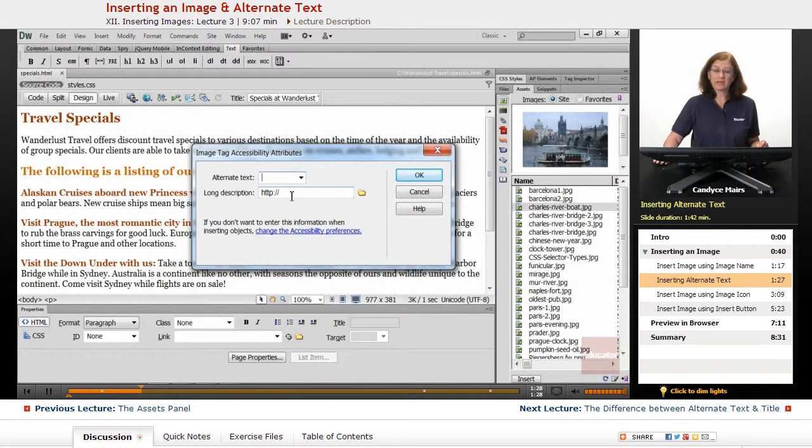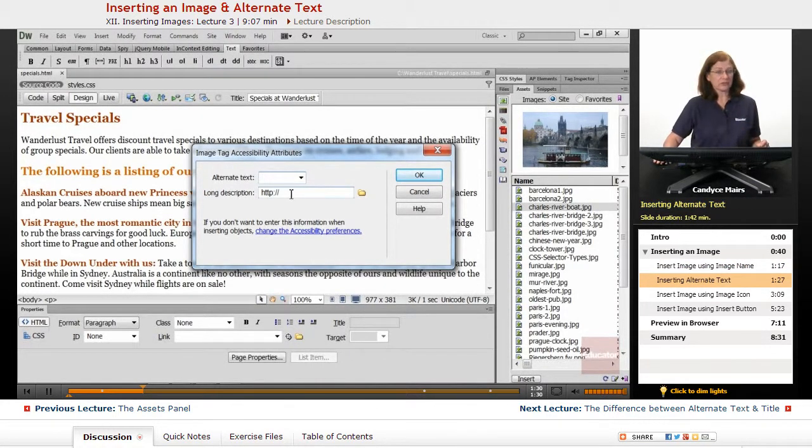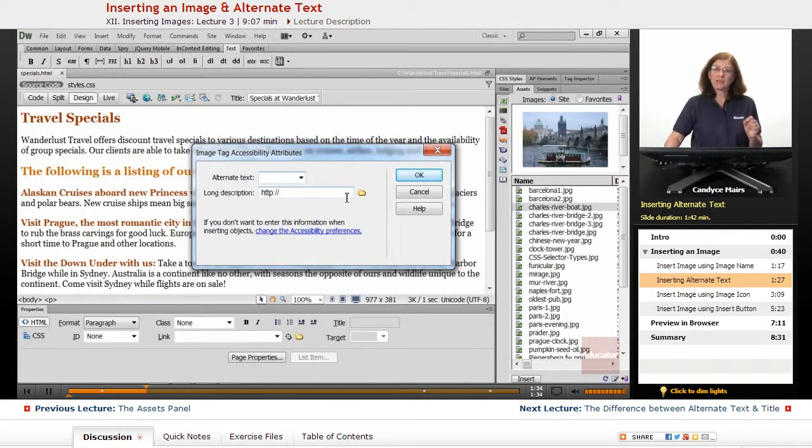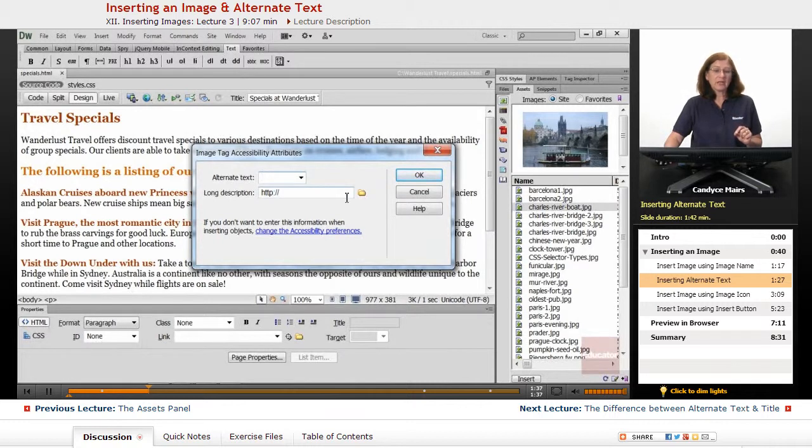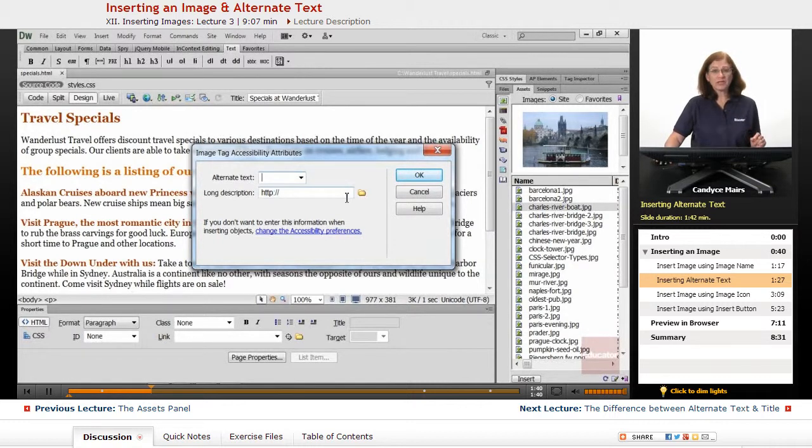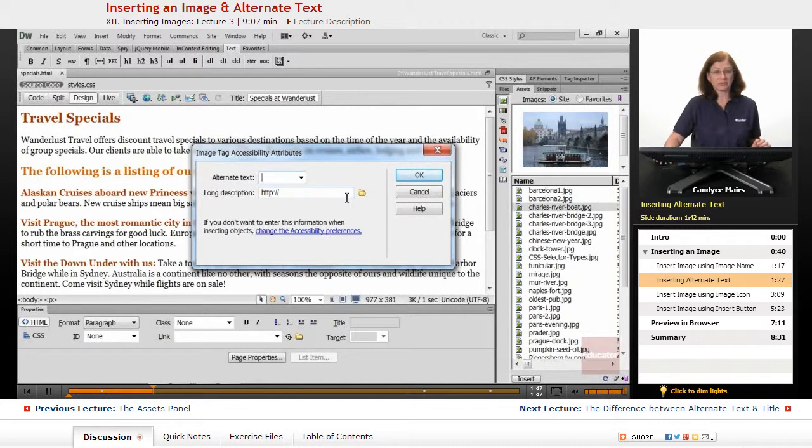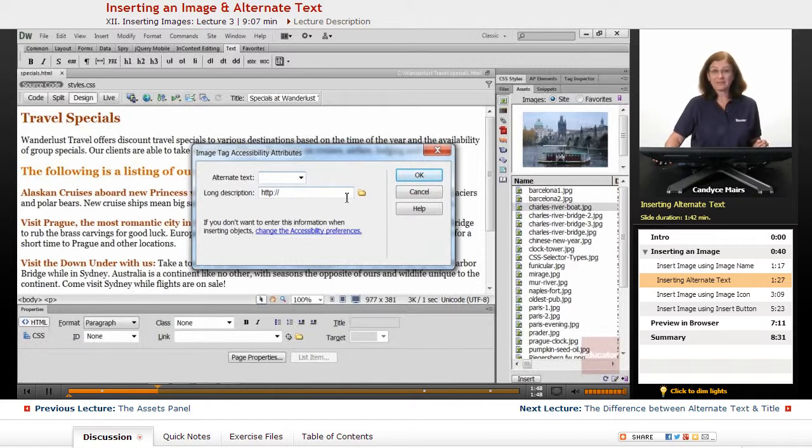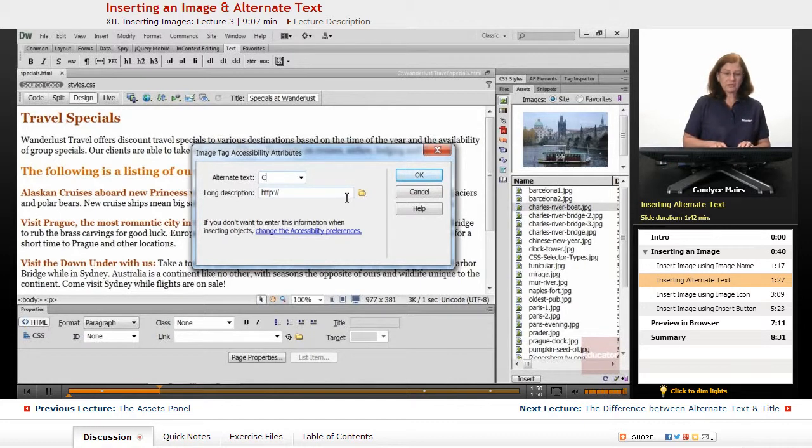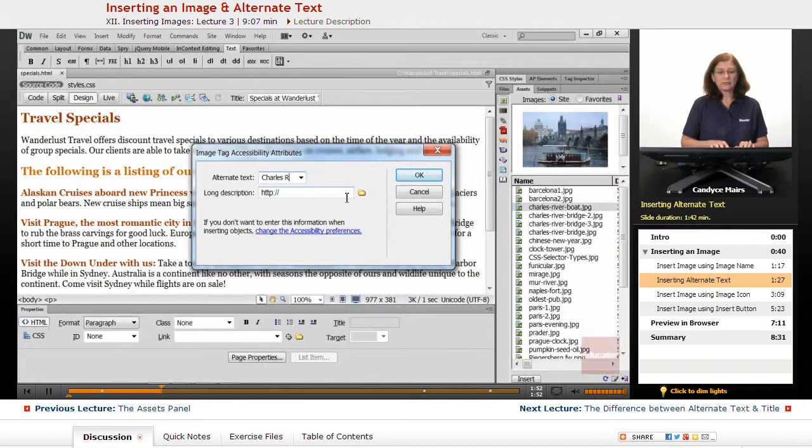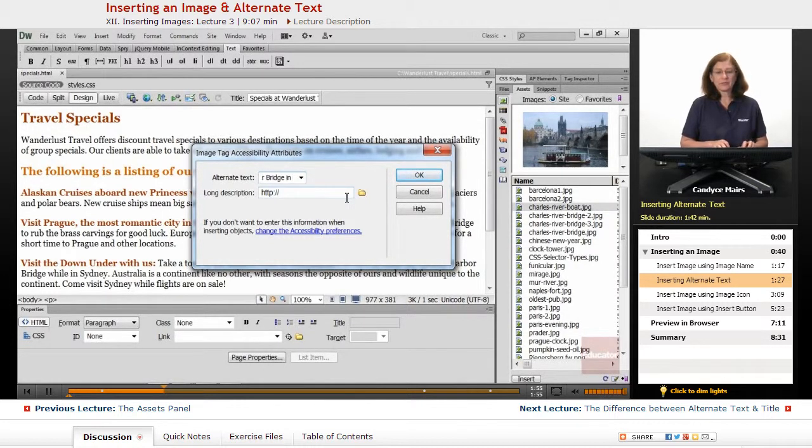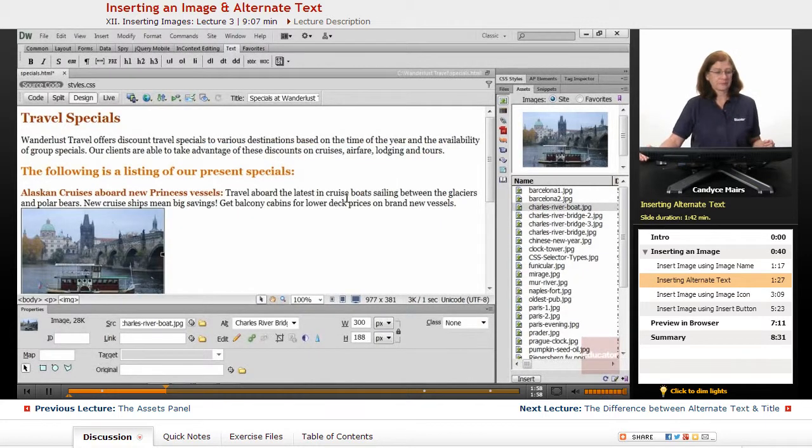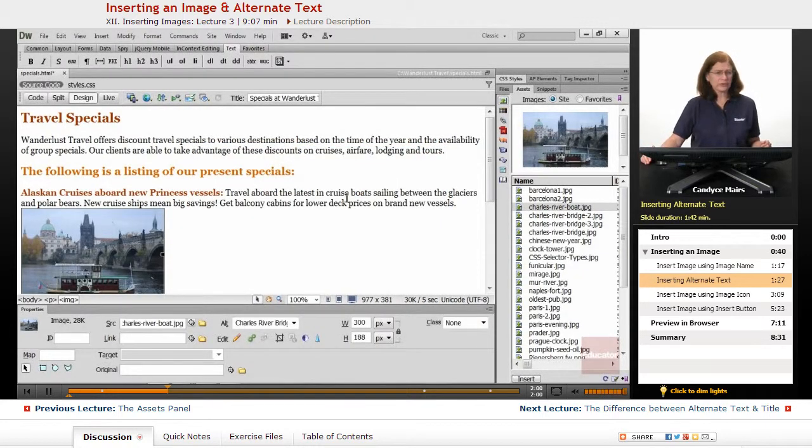When you do that, you're going to get this alternate text message or dialog box popping up. This is what a screen reader would read as a description of the image if we had a user who could not view the image. Specifically, they had some kind of handicap where they can't use their eyes and see the image. So I'm going to say this is the Charles River Bridge in Prague. There we go. Or not.